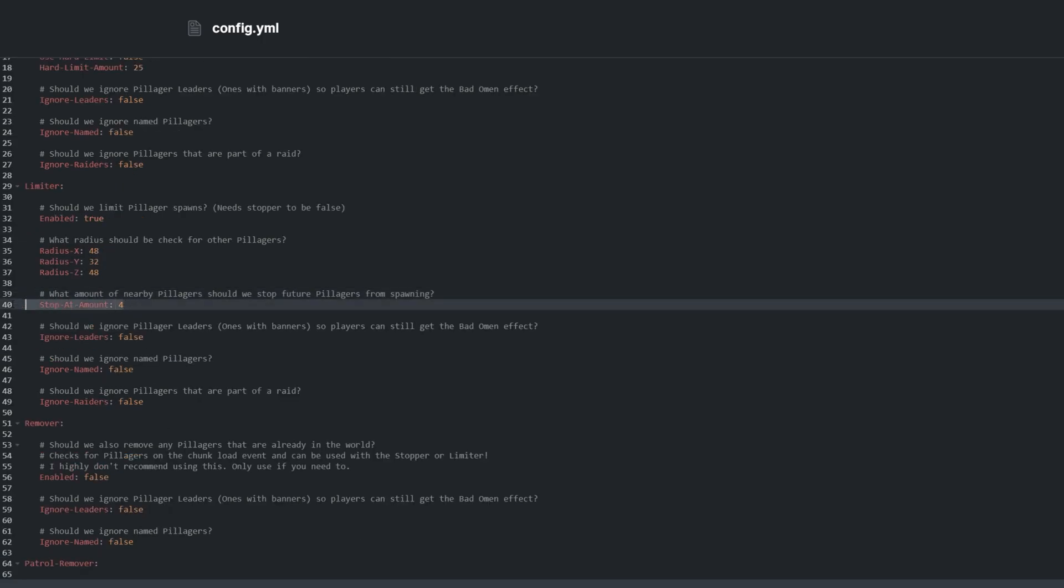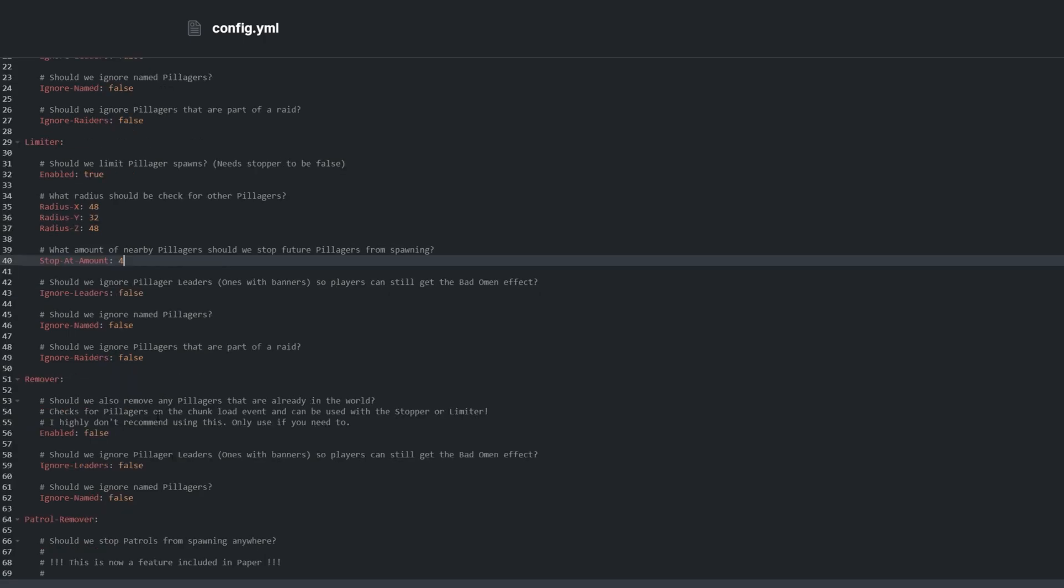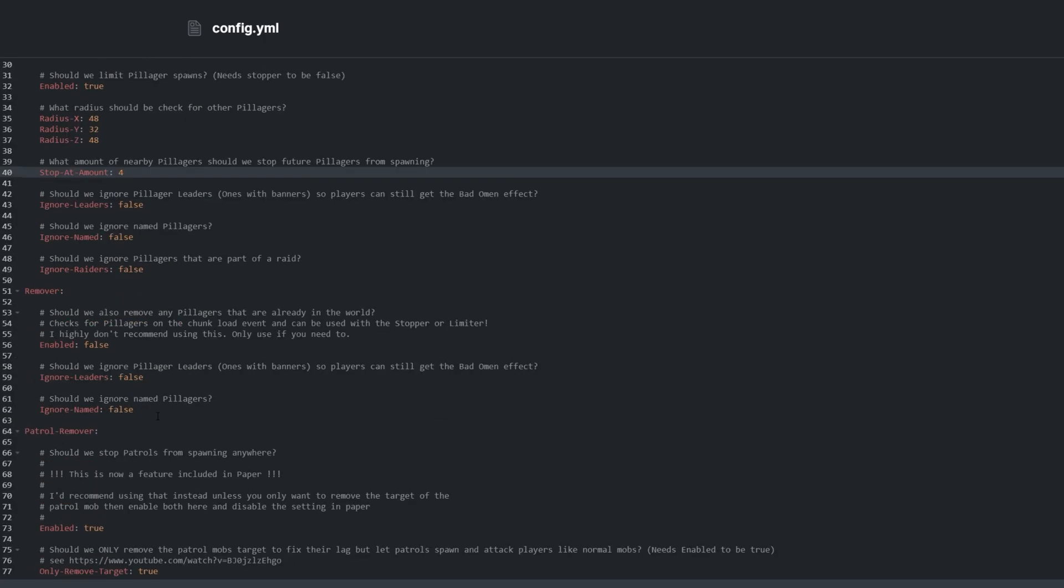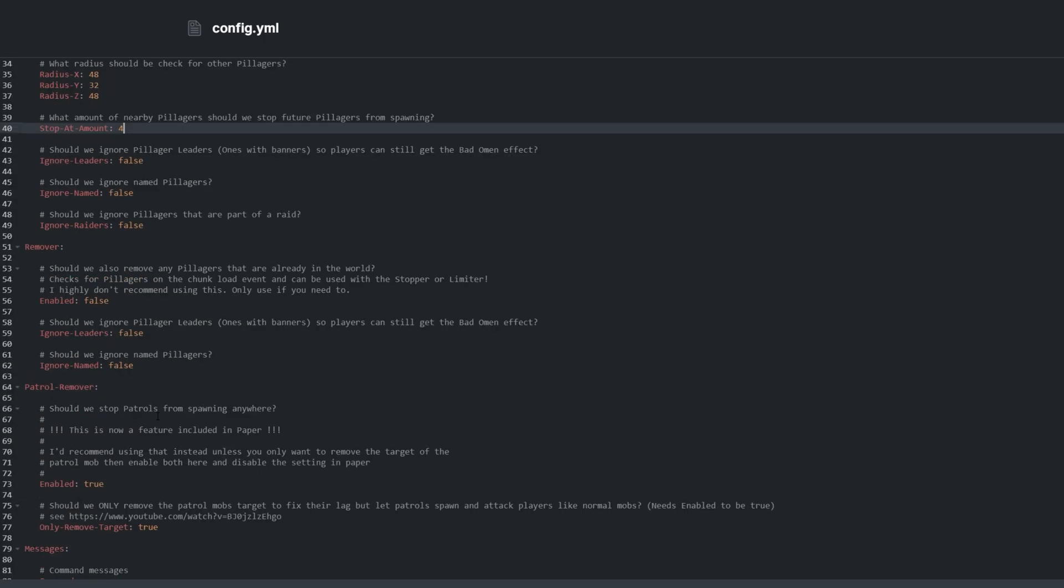They won't spawn too far away from players usually, but those who do can still cause a bit of lag. That is fixed later in the config.